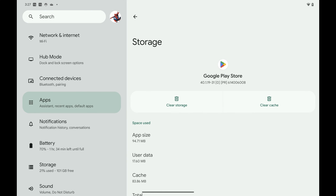Step 5: Tap Clear Cache. That button will become lightly shaded and no longer tappable, indicating that your Google Play Store cache has been cleared.